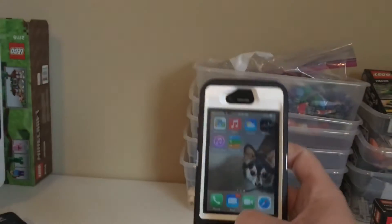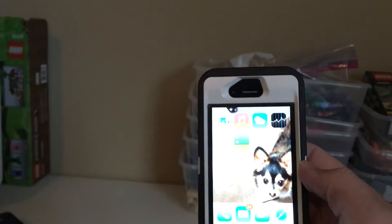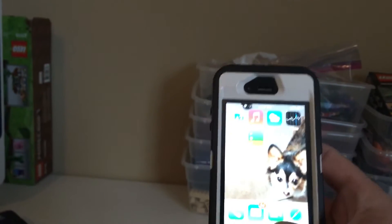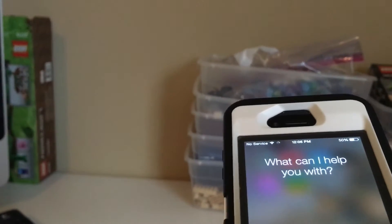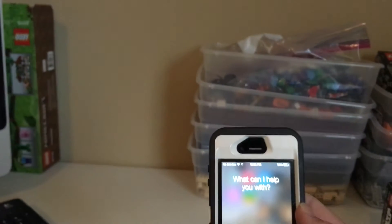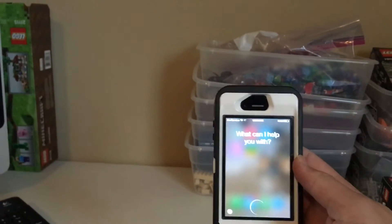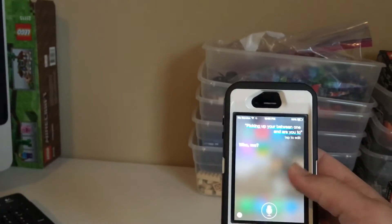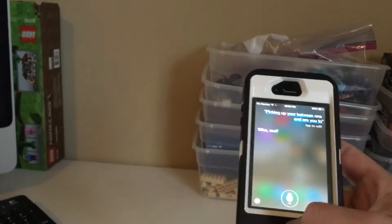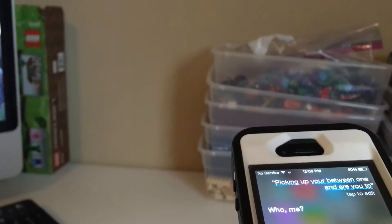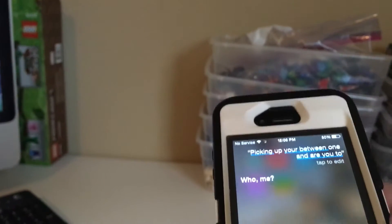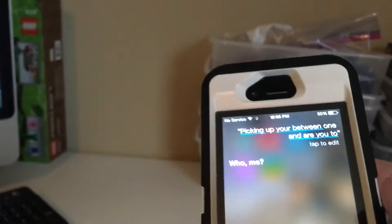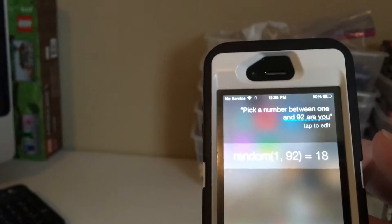We'll be using Siri again to pick a number between one and 92. Pick a number between one and 92. Okay, pick a number between one and 92. Eighteen. Wow, okay.